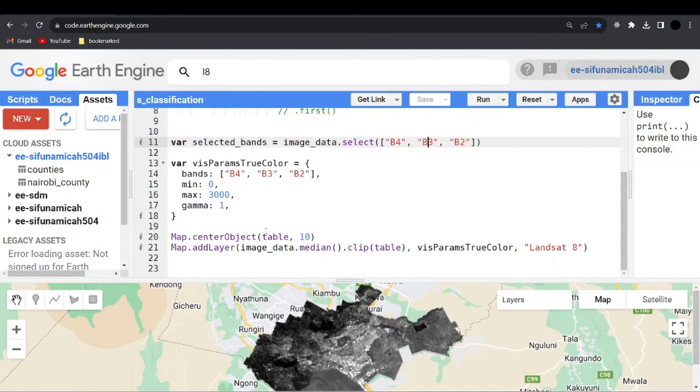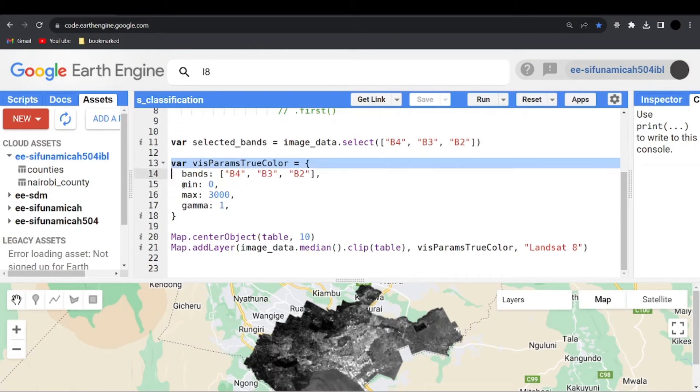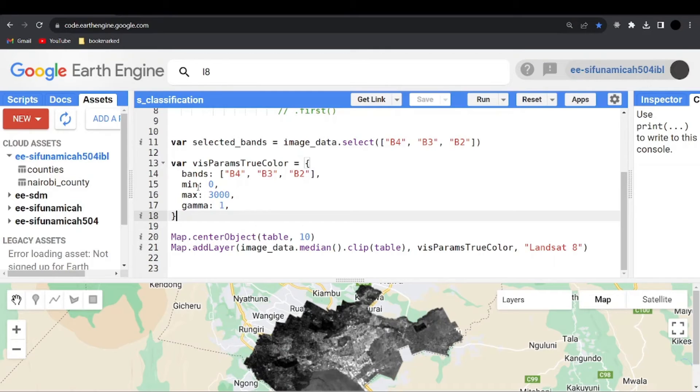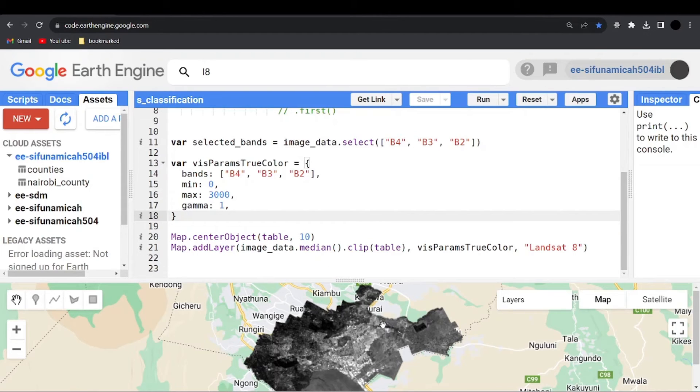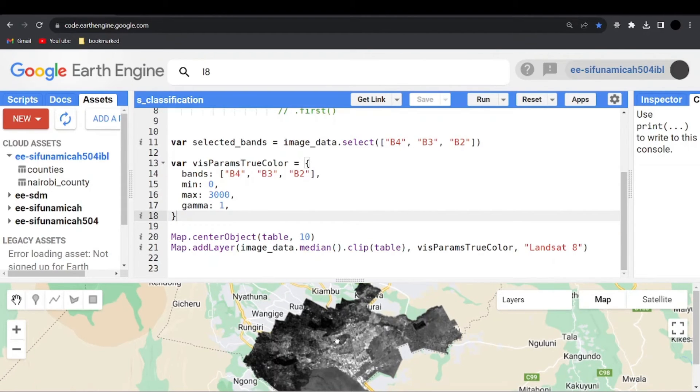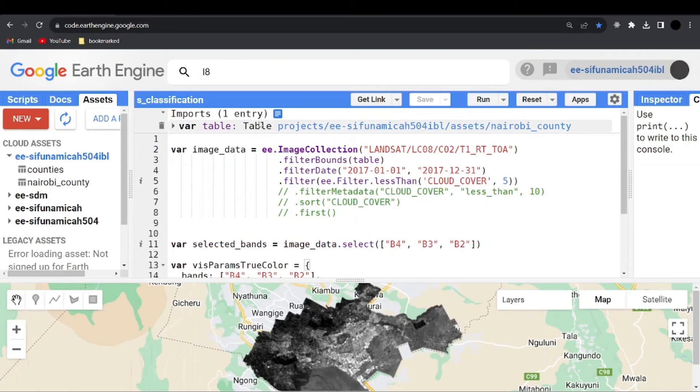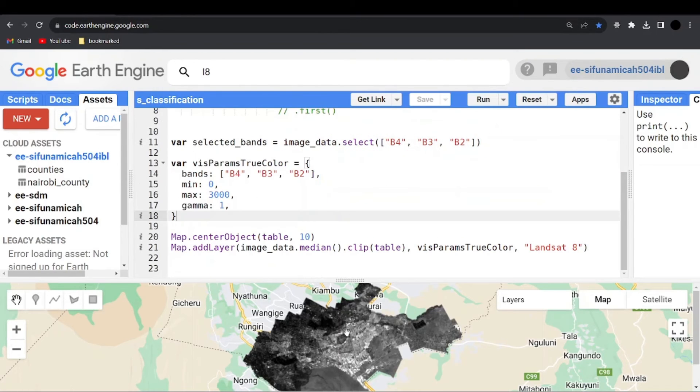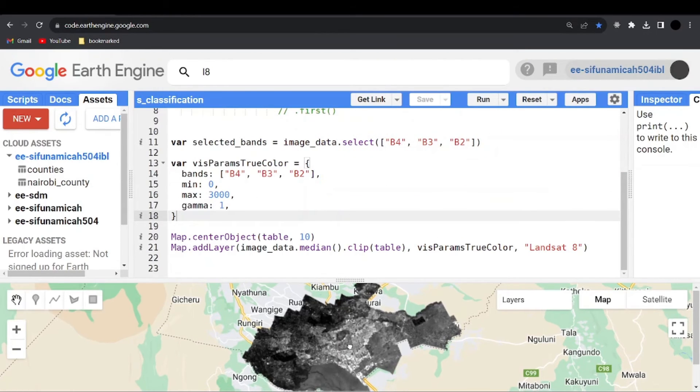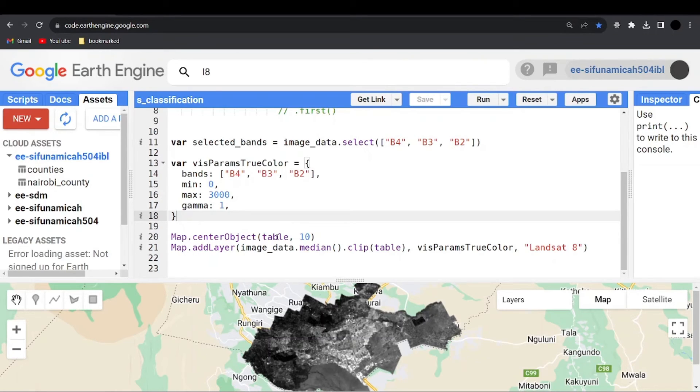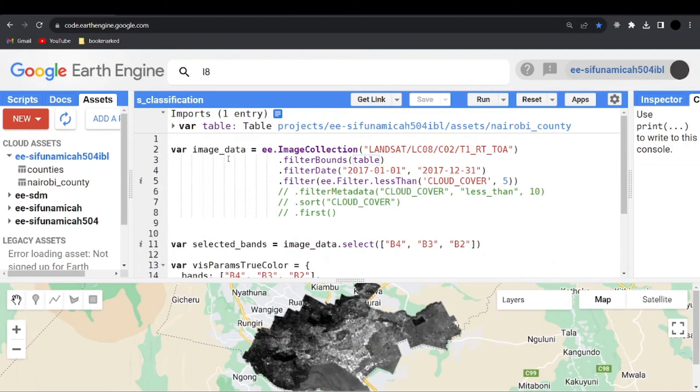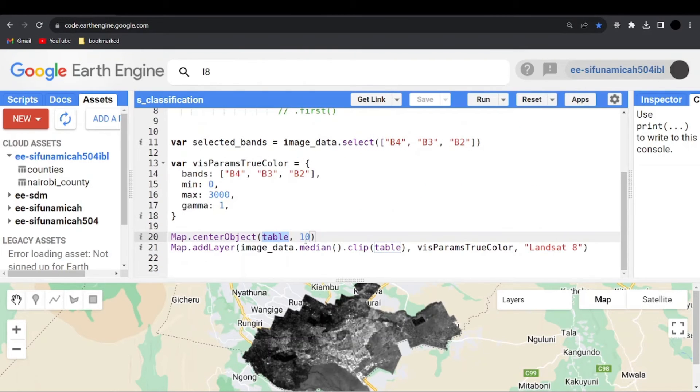Then now you have to declare some visualization parameters. As I have done here, you can say bands, we want the RGB, mean zero maximum is 3000 and the gamma is one. The next one is to center the object. So we want to center our map or our shapefile, which is our area of interest. So here I can say map.center object. Then I pass in the shapefile, which is the table. Then I run the zoom level to be 10.